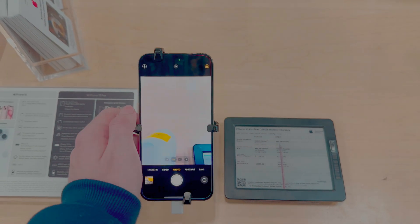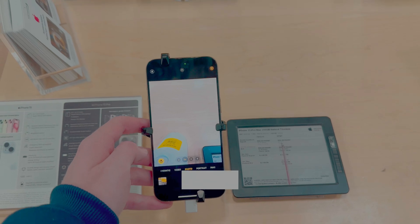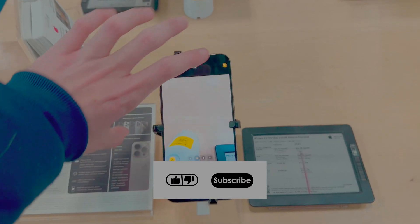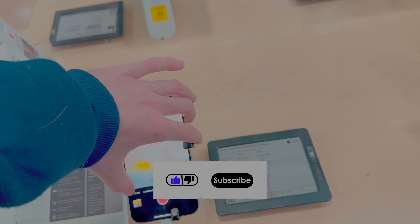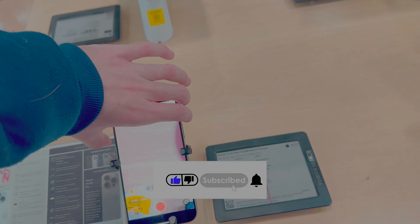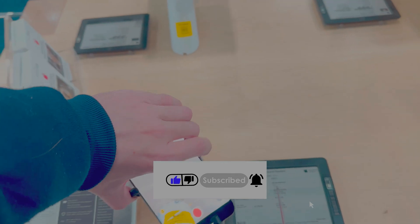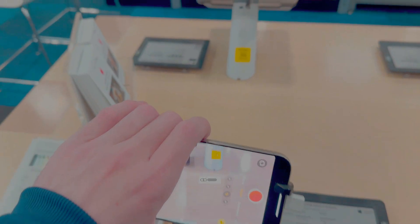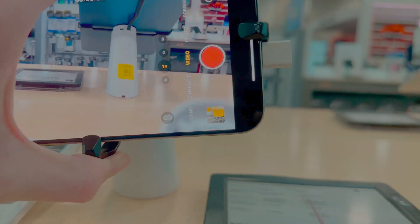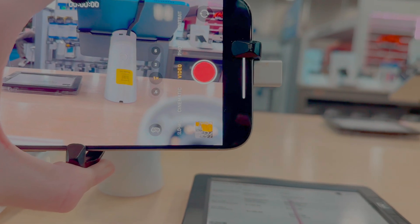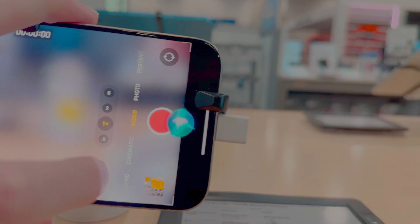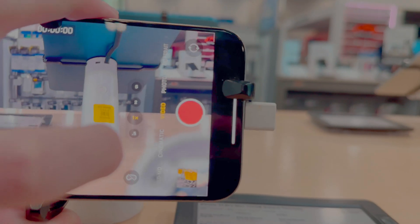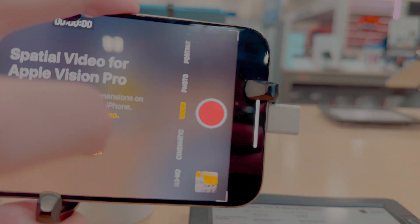You go into Camera, and for Video you want that on. Then rotate it horizontally, and you'll see this Apple Vision Pro icon. Let's go ahead and enable that.